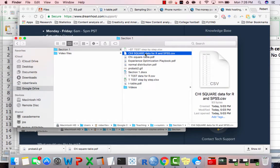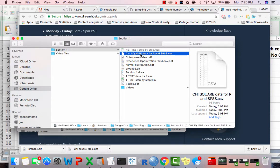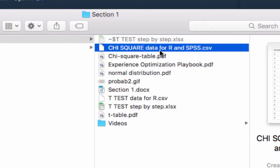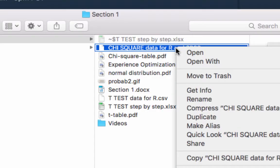First off, we are going to need to know the exact location of the data file. So that CSV file, chi-square data for R and SPSS dot CSV.